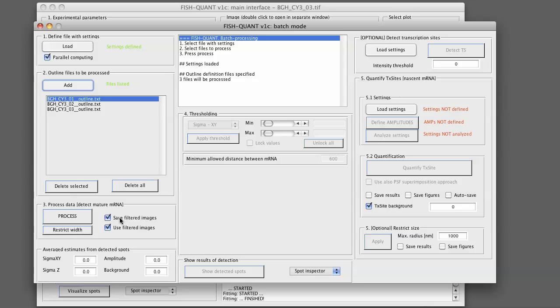You can also use filtered images. Here FishQuant will use default names that were specified for those images. If it sees that they are already present, it will automatically use them without going through the filtering step and will again generate outline files that will reference those files. To see what the default name is, please consult our help file.